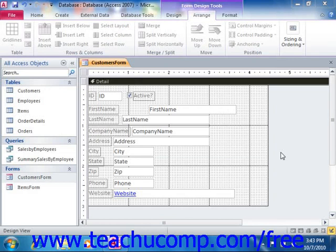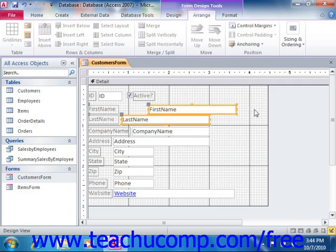In most forms, you have controls that you want to align in columns or rows within your form. You may want to break the form or report up into different sections and align a smaller group of controls within a certain section. Either way, you can align selected controls easily in a form or report in design view. Simply select the controls to align and then click the desired alignment to apply from the alignment buttons that are available.